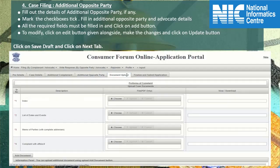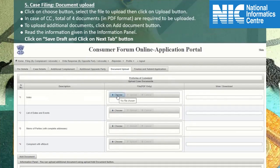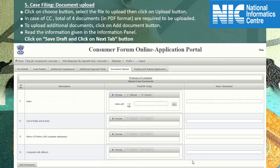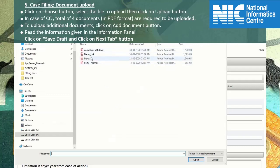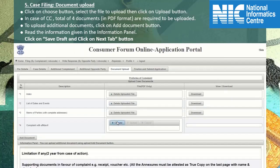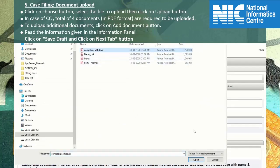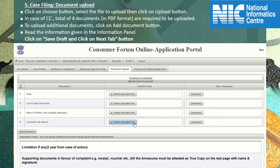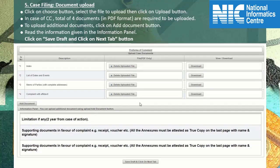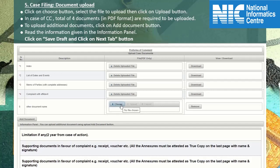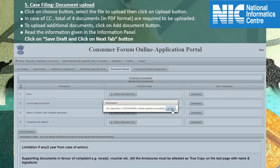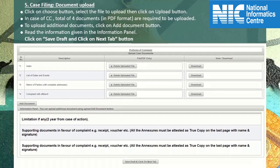Click OK and switch over to the document upload tab. In the document upload section, click on the choose button, select the file, then click on the upload button. Similarly upload other documents. Four documents are mandatory to be uploaded in PDF format. To upload any additional document, click on add document button, double-click the blank space to type in the document name, then click on choose button to upload the file. To delete any additional entry, the remove button can be clicked. Read the information in the information panel, click on save draft, and click on the next tab button.